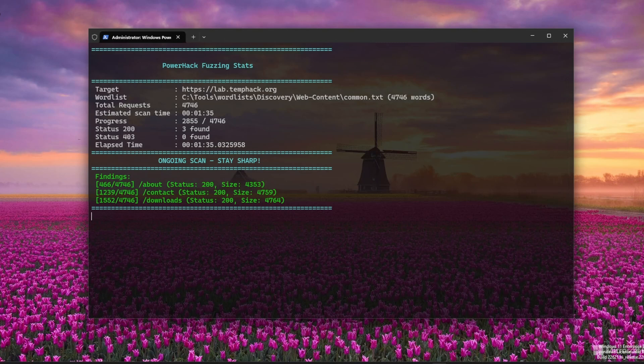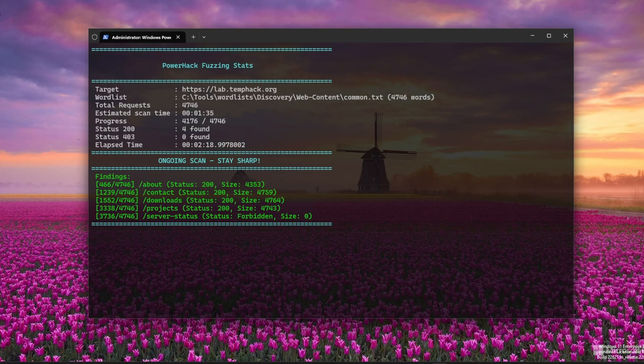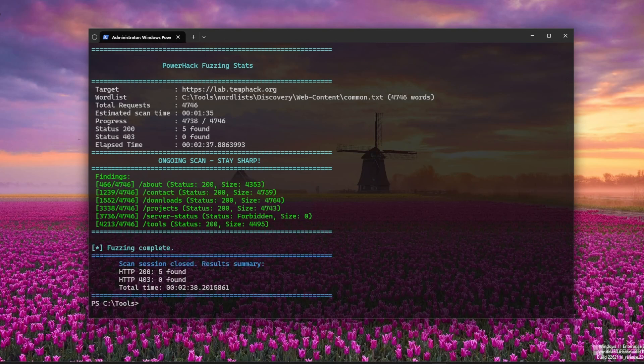That said, I still recommend you learn GoBuster and FFUF. They're amazing tools with tons of options, filters, and speed. But I wanted to show that yes, PowerShell can fuzz too. And this is just the beginning. I'm actively working on improving it, along with more PowerShell tools for hackers. Got an idea for a script? Drop it in the comments. I'm listening.